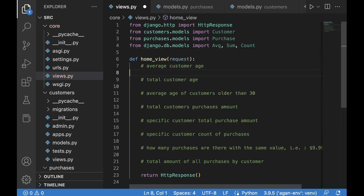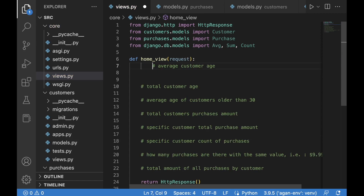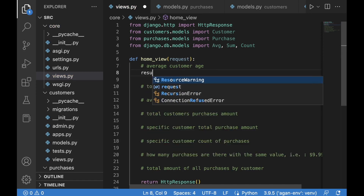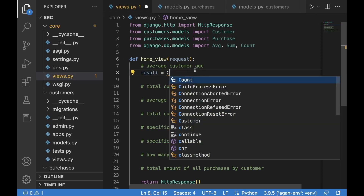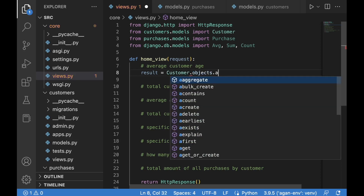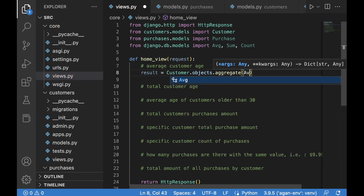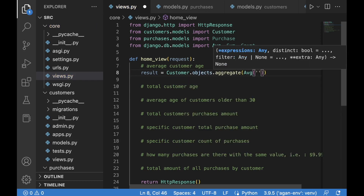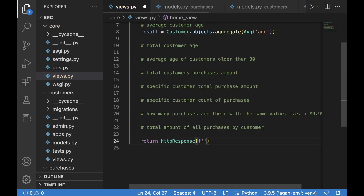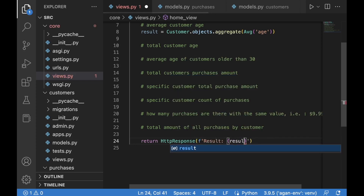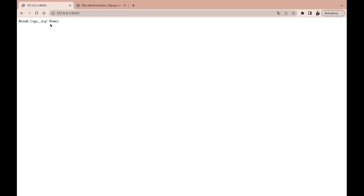Now we can create a variable called result, which will be equal to Customer.objects.aggregate with Average applied to the age field. We can return this in an HTTP response using an f-string like result. After saving and refreshing, we see age__average is equal to None, because we haven't added any customer objects yet.